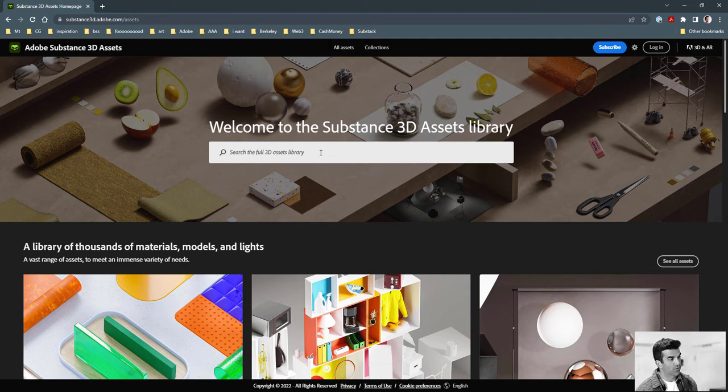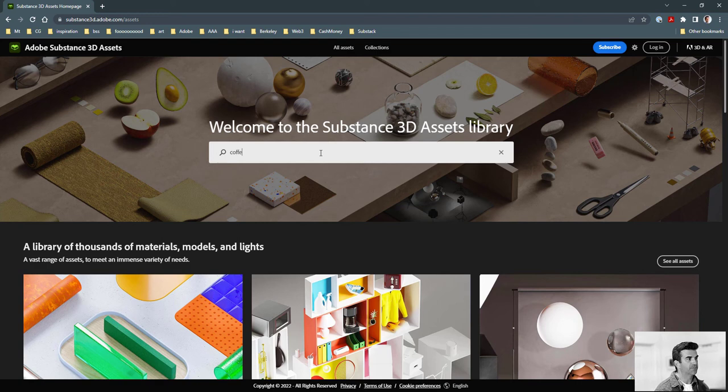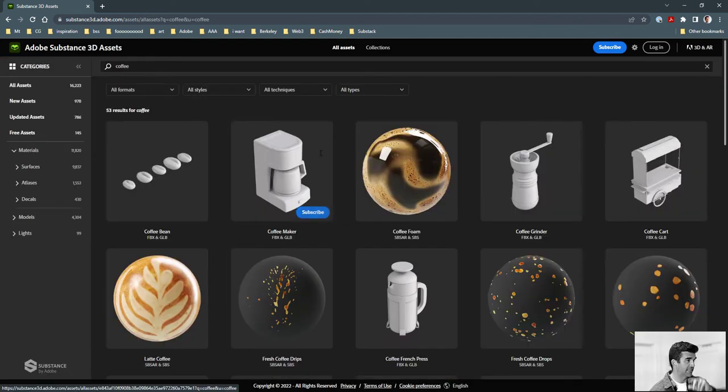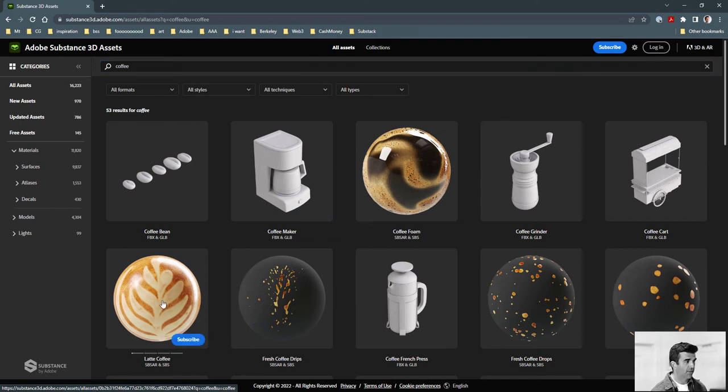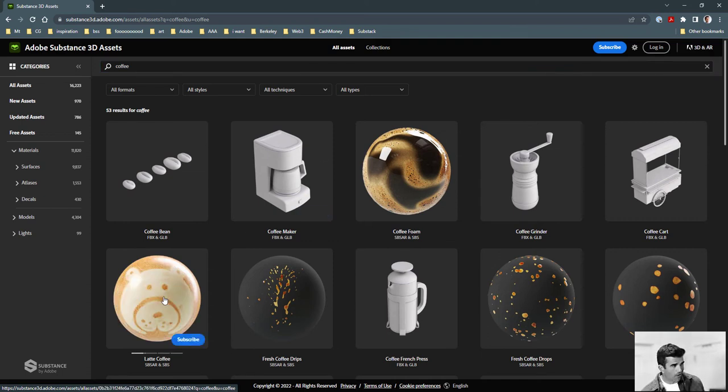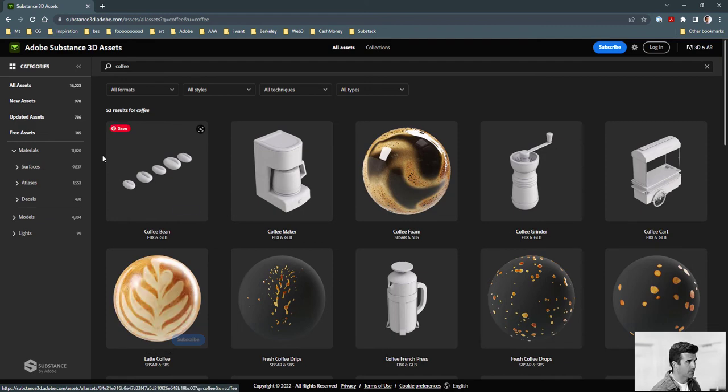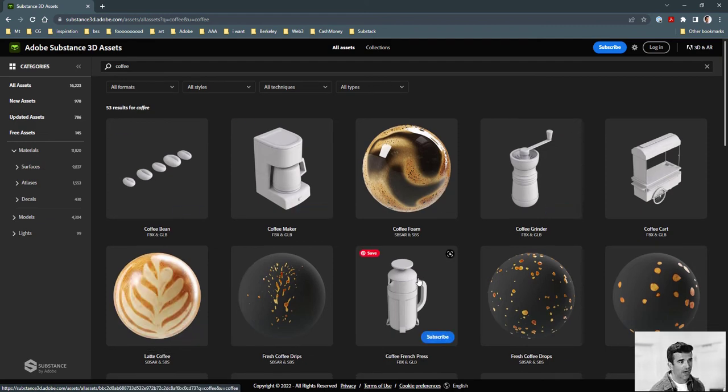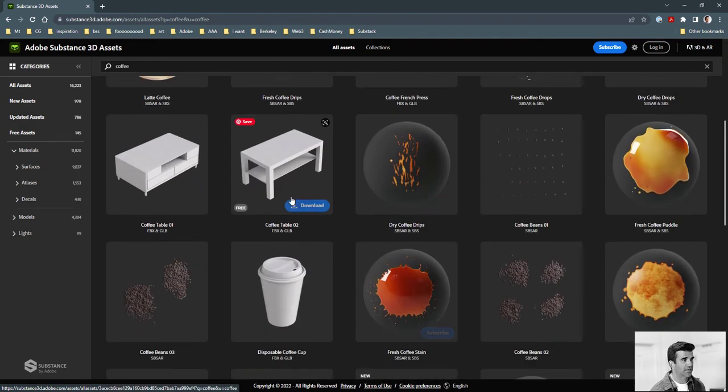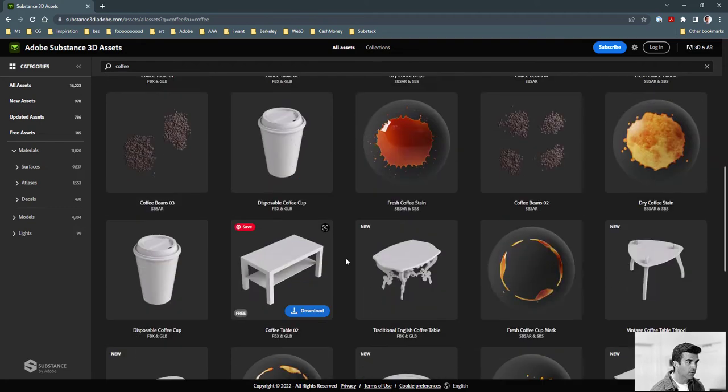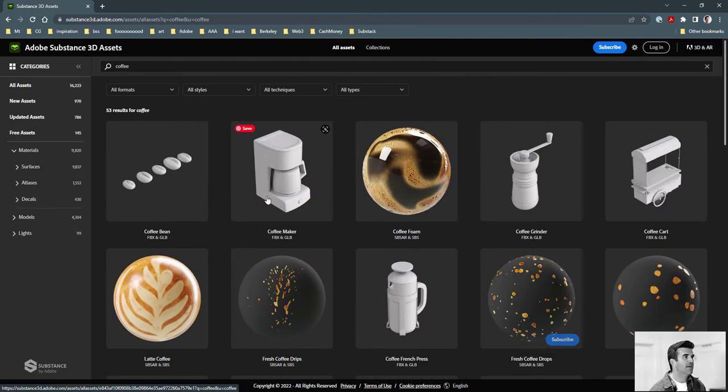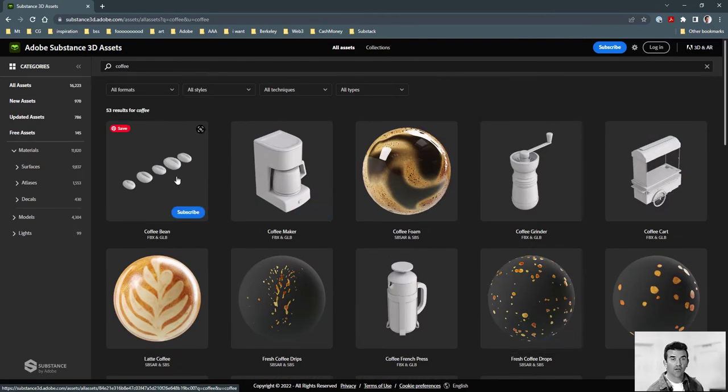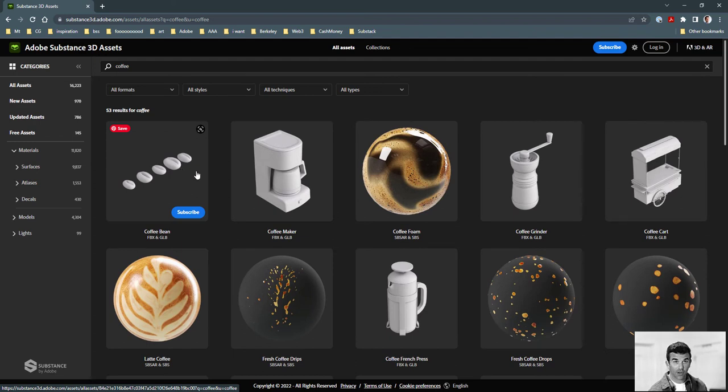So with your subscription, you get a set number of downloads. So for me, I just type in coffee into the search bar. It comes up with things like latte art that I've used in some projects. It comes up with these beans, the coffee maker, grinder, French press, coffee table cup, all this good stuff. For me in this scene, I just want to grab some coffee beans so I can download those. And then I want to get a material for the coffee bean as well.